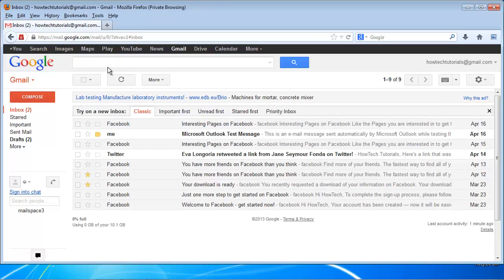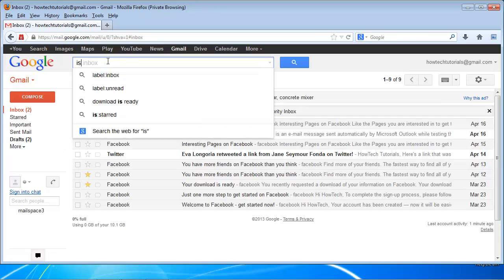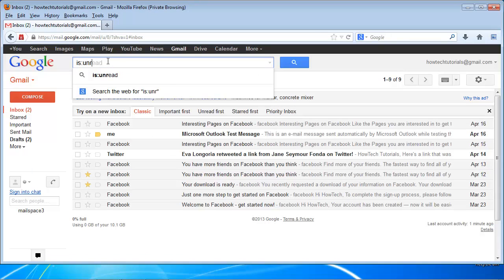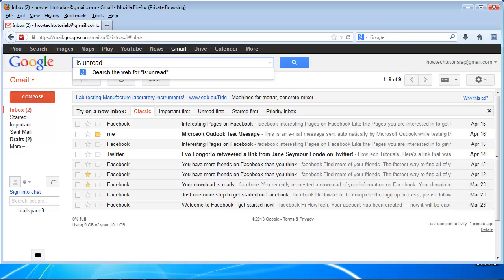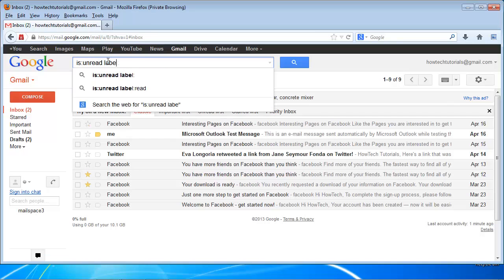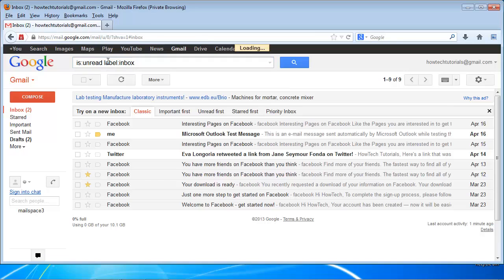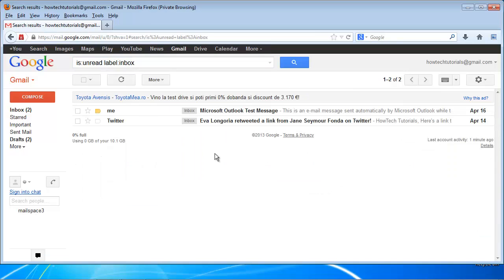If you want to refine the selection, try is:unread label:inbox. Start the search. Gmail will display all unread messages in the folder inbox.